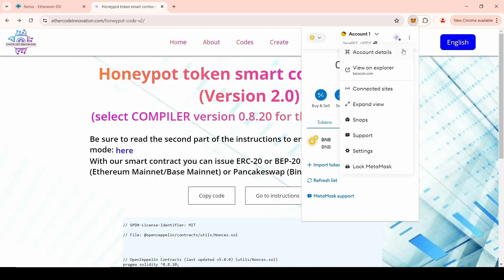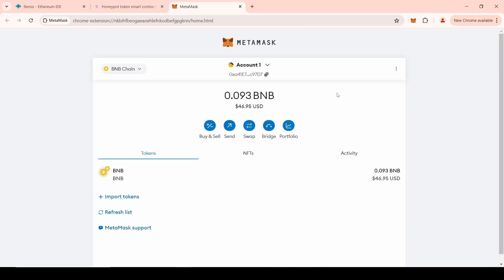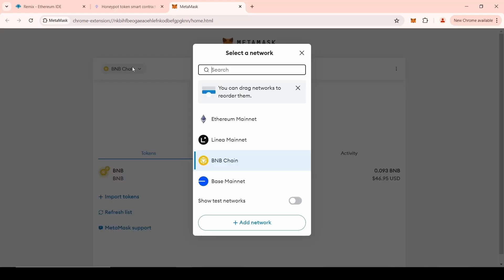Next, go to the wallet in order to select the desired network to create the token. You can issue tokens on the Ethereum network, base mainnet, as well as on the BNB Smart Chain. Today, we will create a Honeypot token on the BNB Smart Chain network.